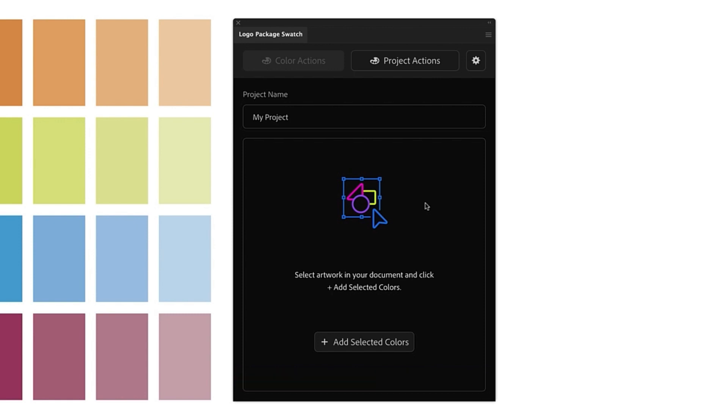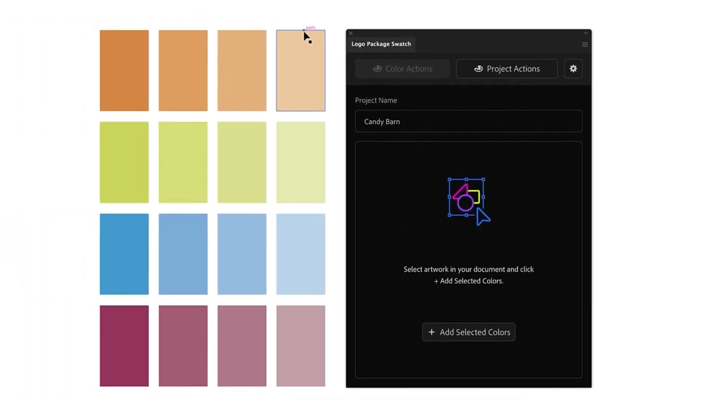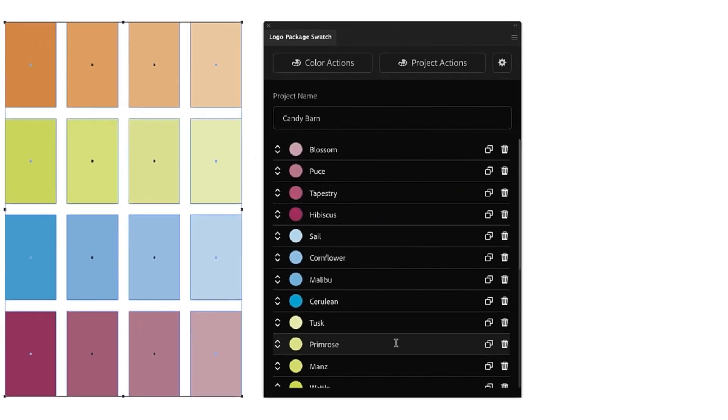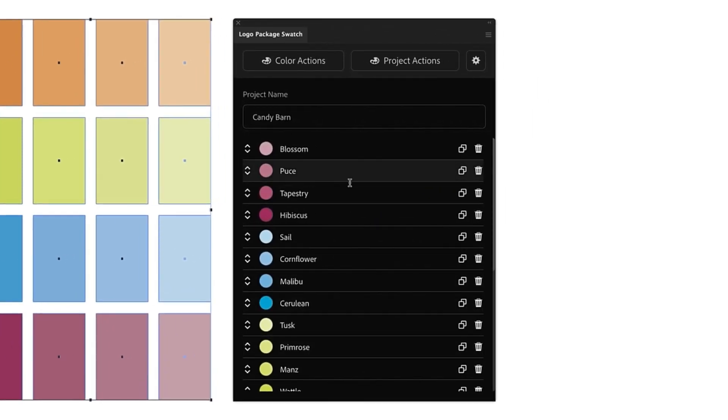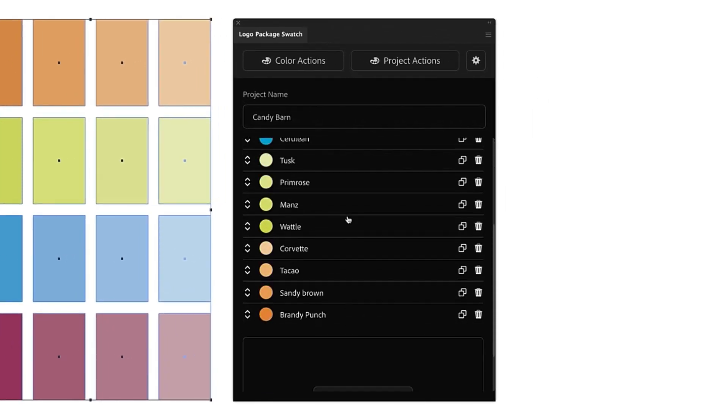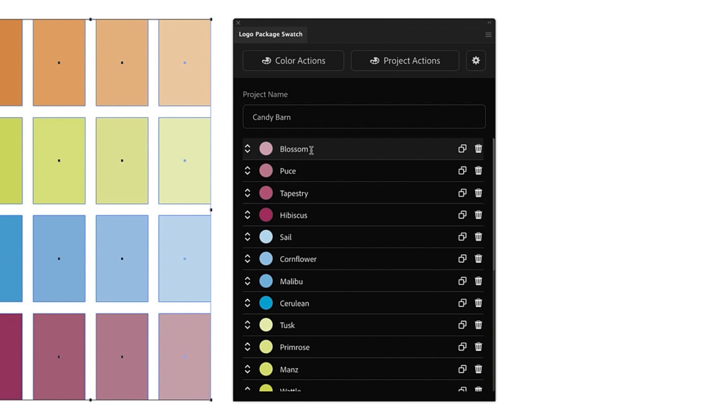The first page you will see is a new project page and it will be named My Project by default. You can give this project any name you want. I'm going to call this Candy Barn. Then all you need to do is make a selection of any colors from your open document that you want to get color information for, and then click Add Selected Colors in the extension window. This will automatically create a list of all of the colors you just selected, and the colors will automatically be named something interesting.